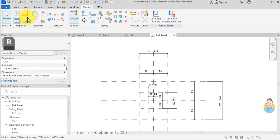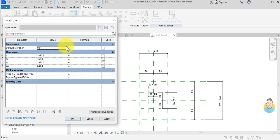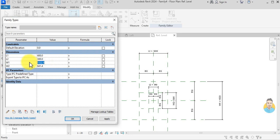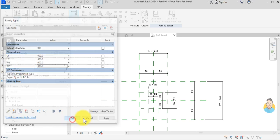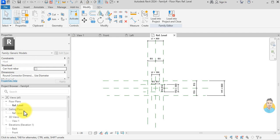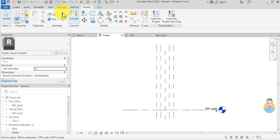I'll go to Family Types and set L1 to 600, L2 to 300, W1 to 600, W2 to 300, and click OK.